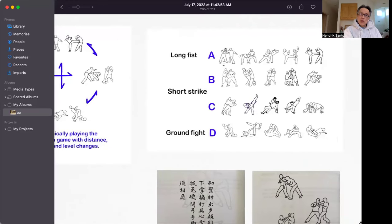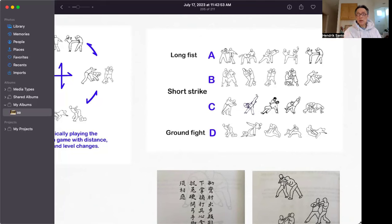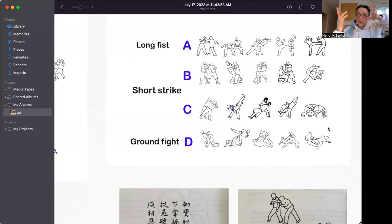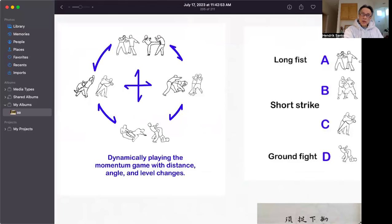For momentum, you look at the body, because the body is where your mass is. Momentum is like in Newtonian physics: mass multiplied by velocity. If you look at those different types of fighting methods which Chi Ji Guang classified, you look at how different types of body handling generate different types of momentum. Different type of body handling serves different purposes - this type for takedown, this type for throw, this type to drop down and lock him up.